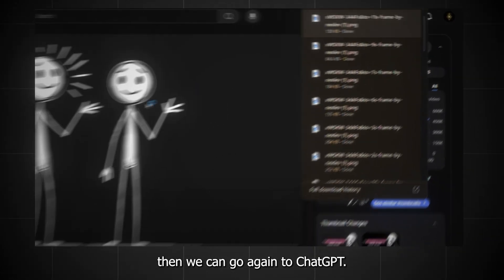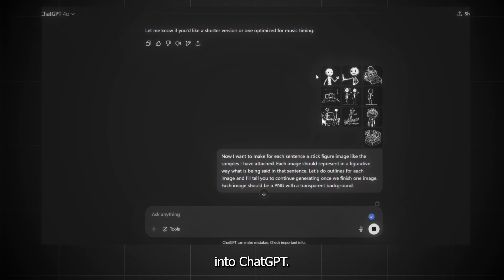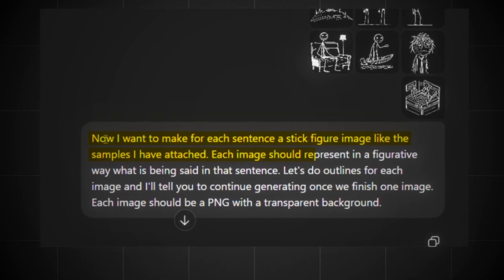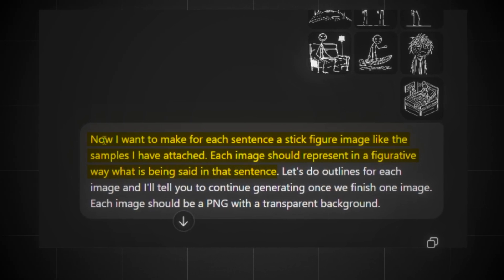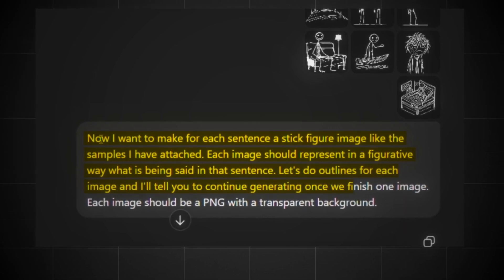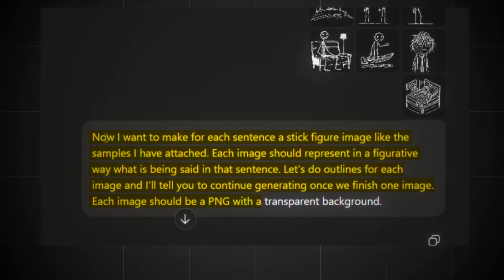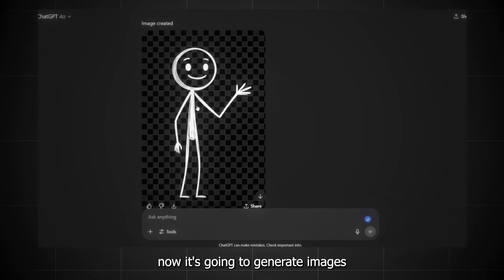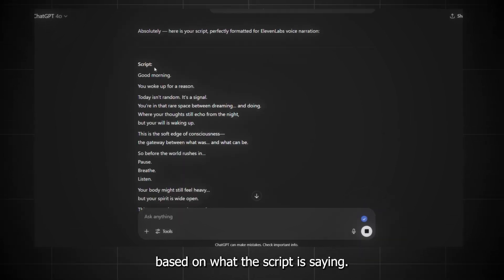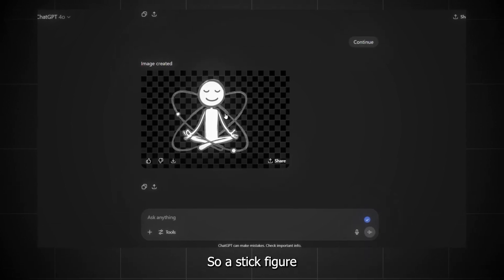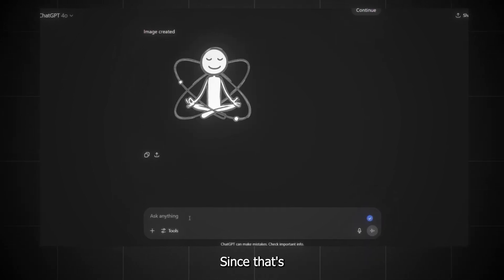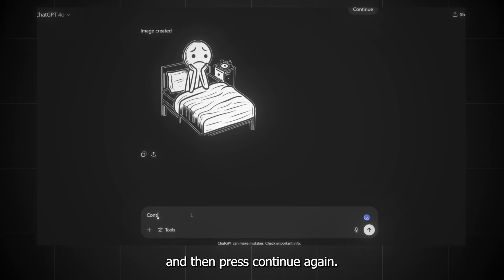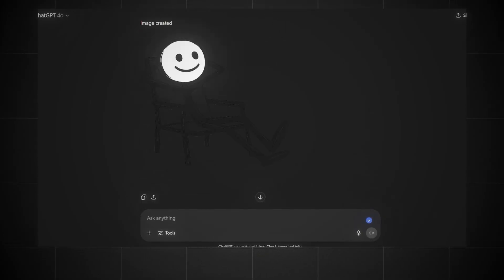Once we have enough frames downloaded, we can go again to ChatGPT, and now I will upload those images into ChatGPT and write: I want to make for each sentence a stick figure image like the samples I have attached. Each image should represent in a figurative way what is being said in that sentence. Let's do outlines for each image, and I'll tell you to continue generating once we finish one image. Each image should be a PNG with a transparent background. Now it's generating the first image, and here is the image we got — it's perfect. It's going to generate images based on what the script is saying, so for each sentence you'll have a stick figure change, which is what we want since that's what our competitor is doing. Just press continue to have the next image generated, and repeat until you have all your images.